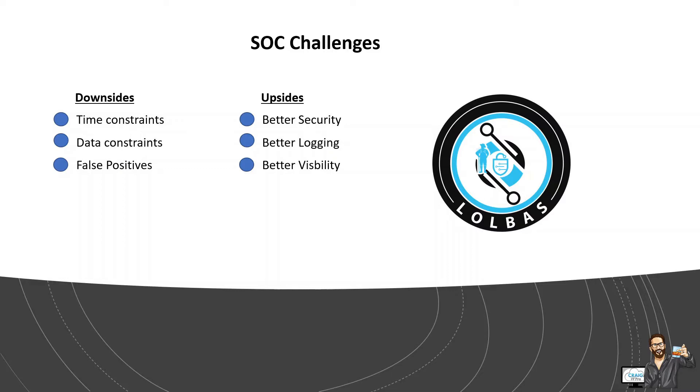So for example, deep script block logging and anti-malware scan interface features are now available in PowerShell 5.